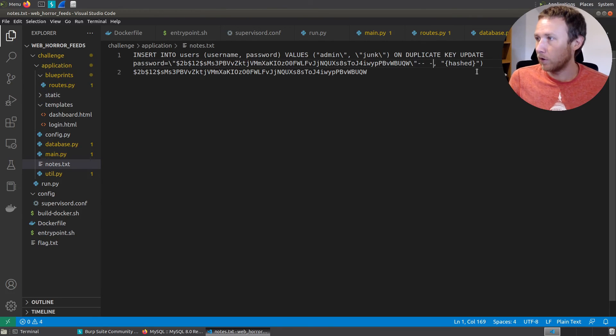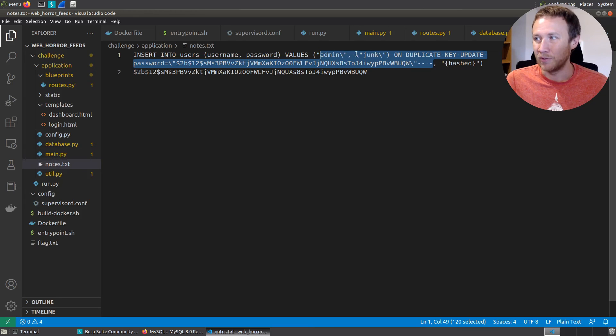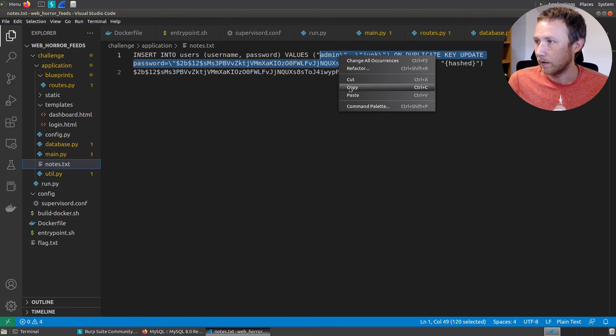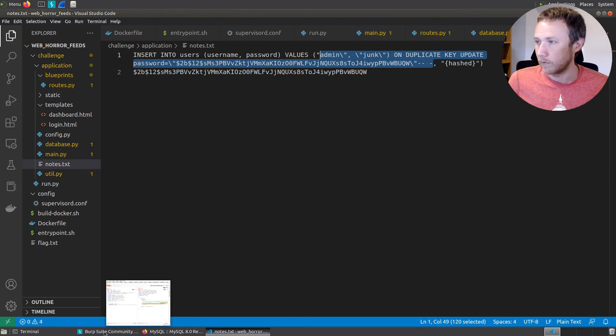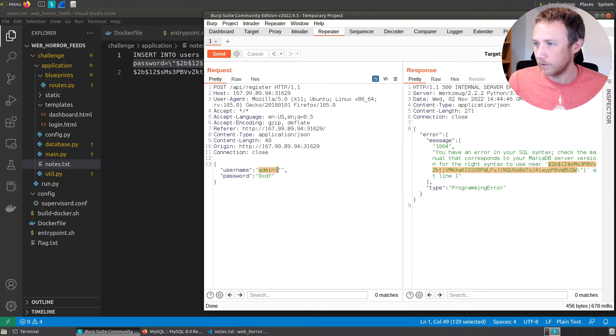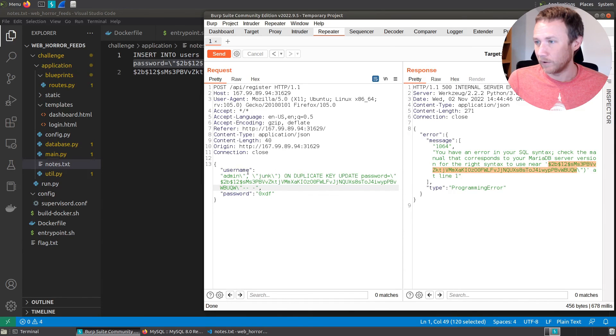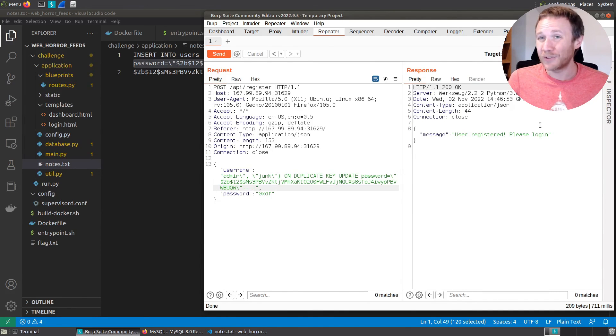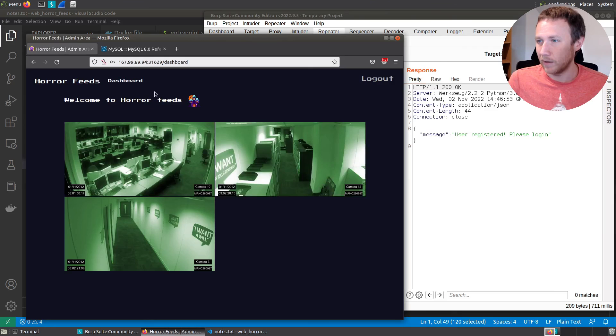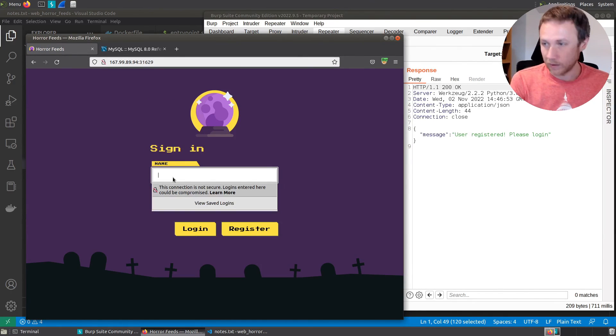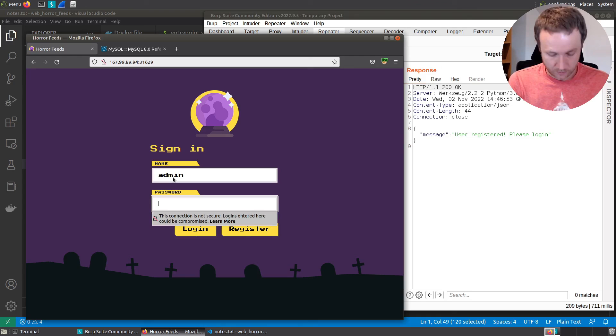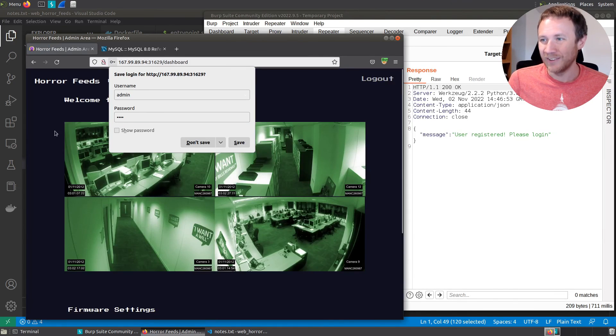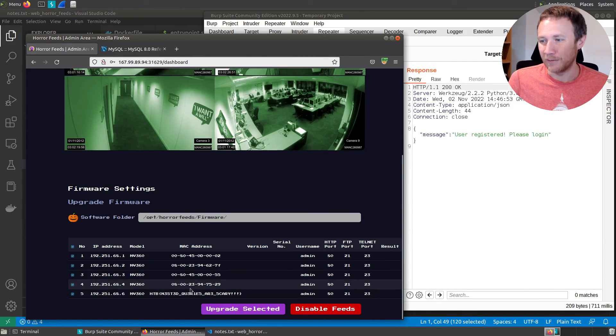Our username is admin close quote junk ON DUPLICATE KEY UPDATE password equals blah blah blah. So if we grab this, let's copy this over here, and we are still on API register. So we're going to add this right here between these two quotes, we're going to paste all this stuff, and we're going to send it and see if we made a mistake. User registered, please log in. And so if this works, when we go back here, we're going to be able to say, we'll log out as me, we're going to log in as admin, and the password is going to be OXDF because we updated it to that. And it looks like it worked. We get the video feeds and down here we get the flag.